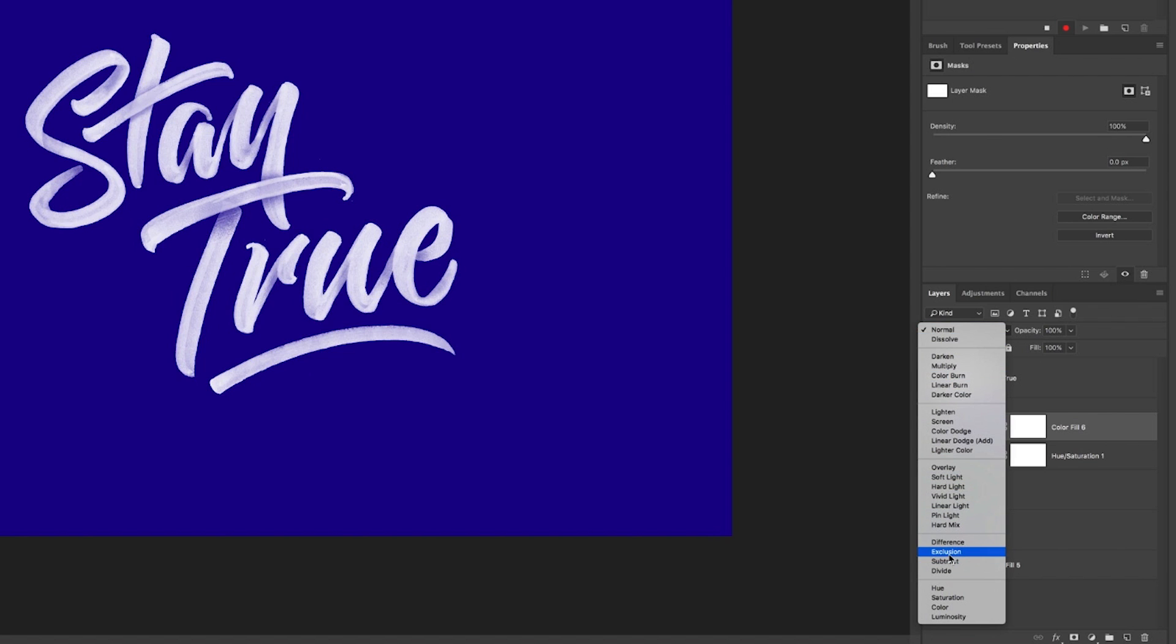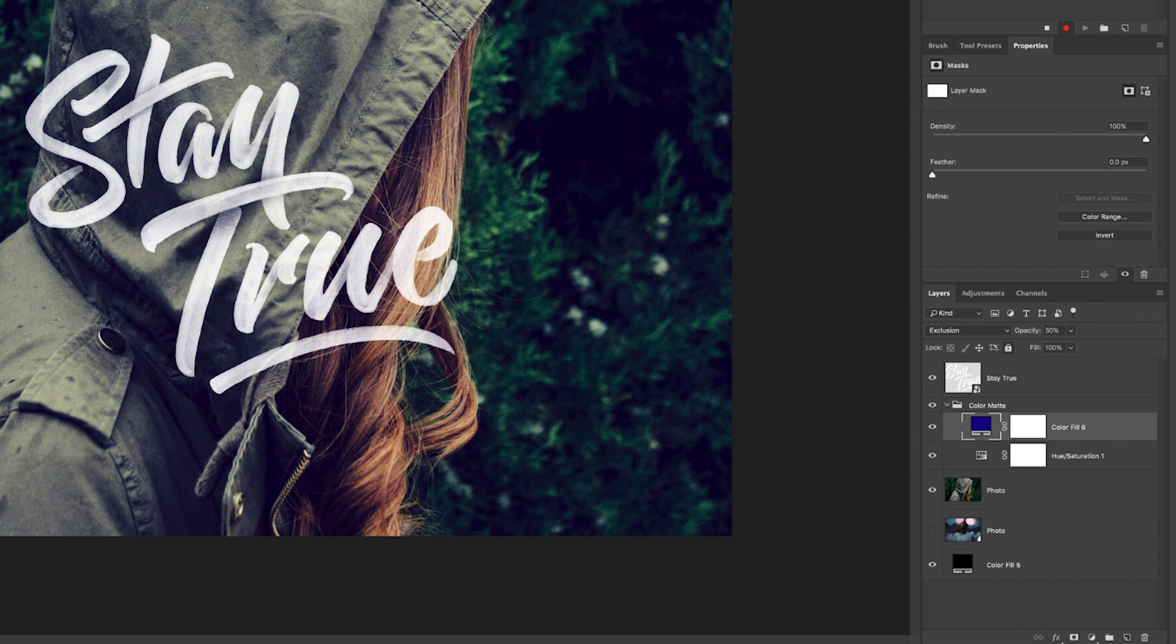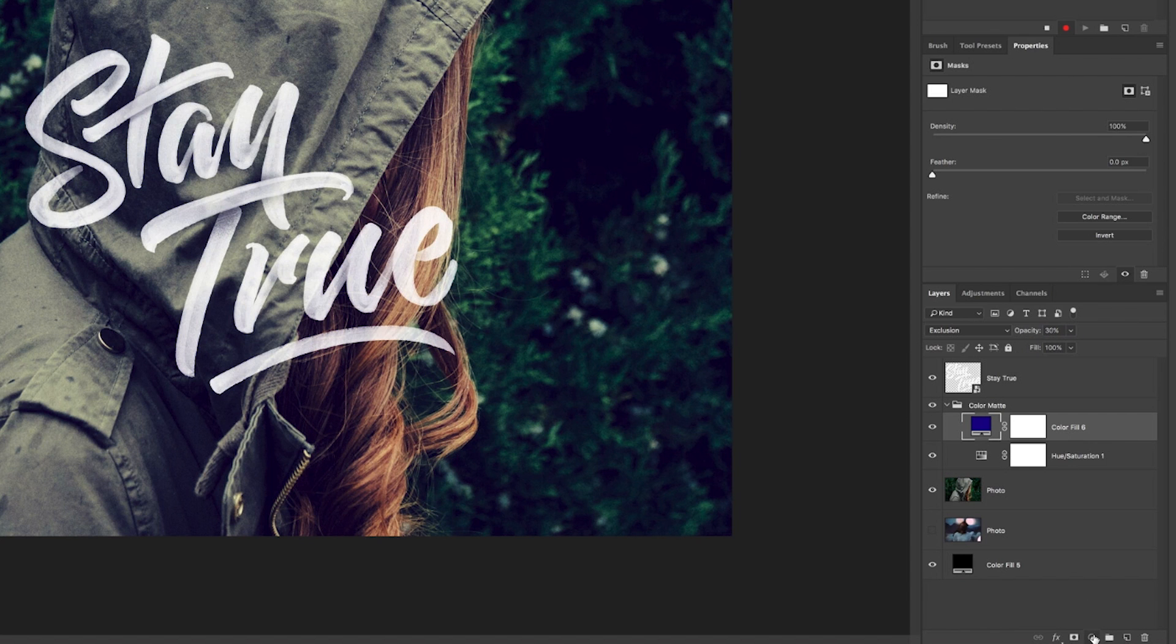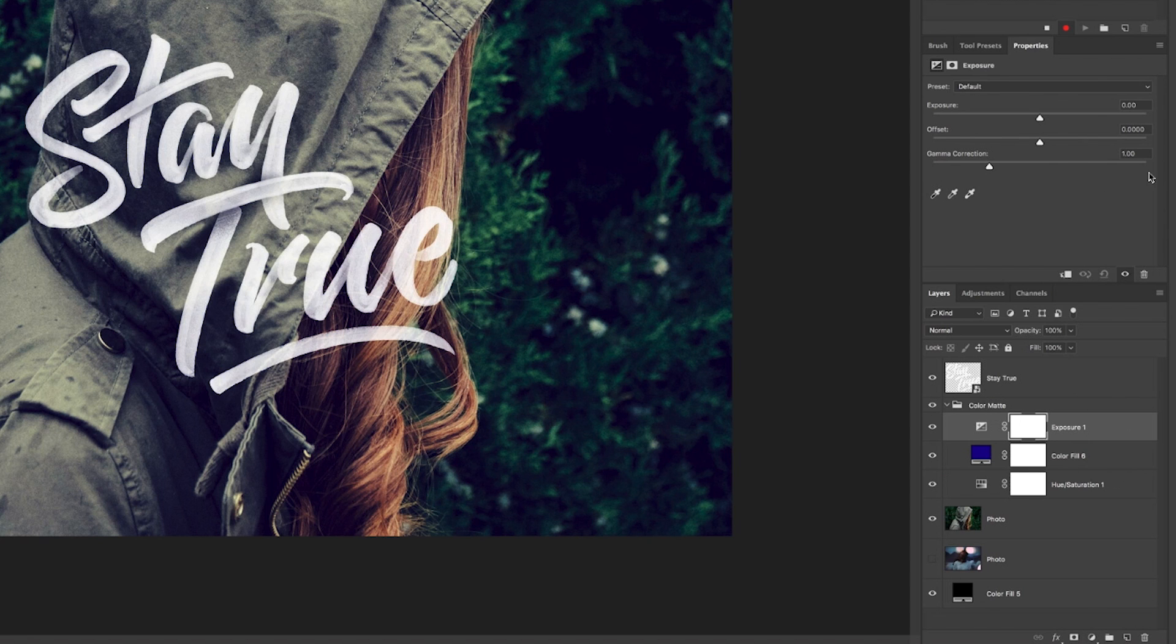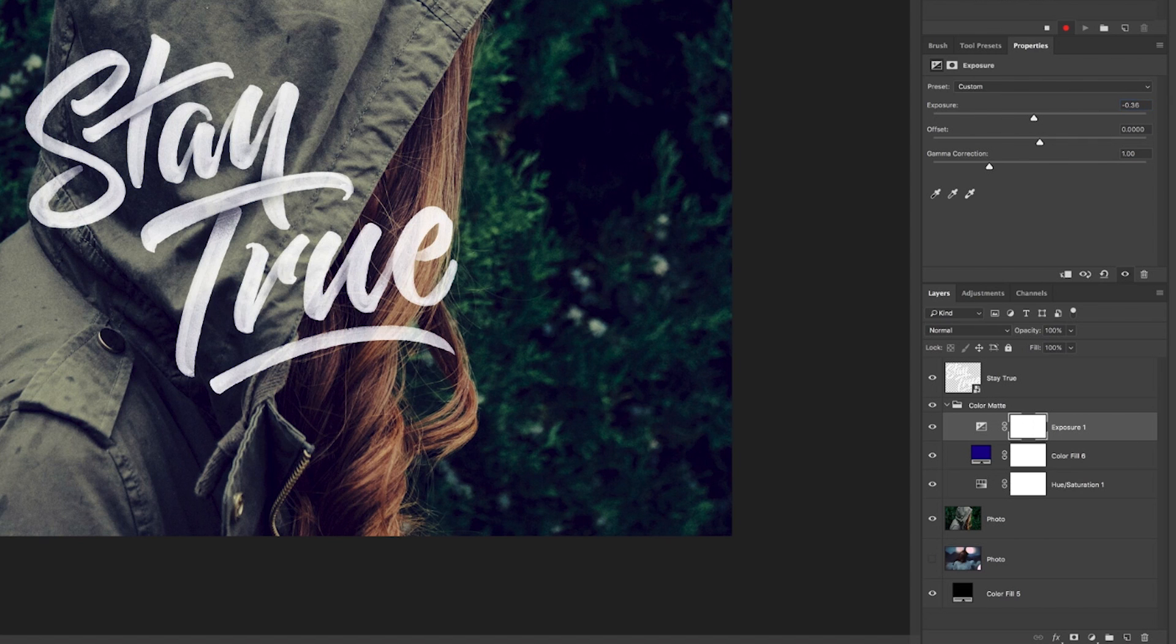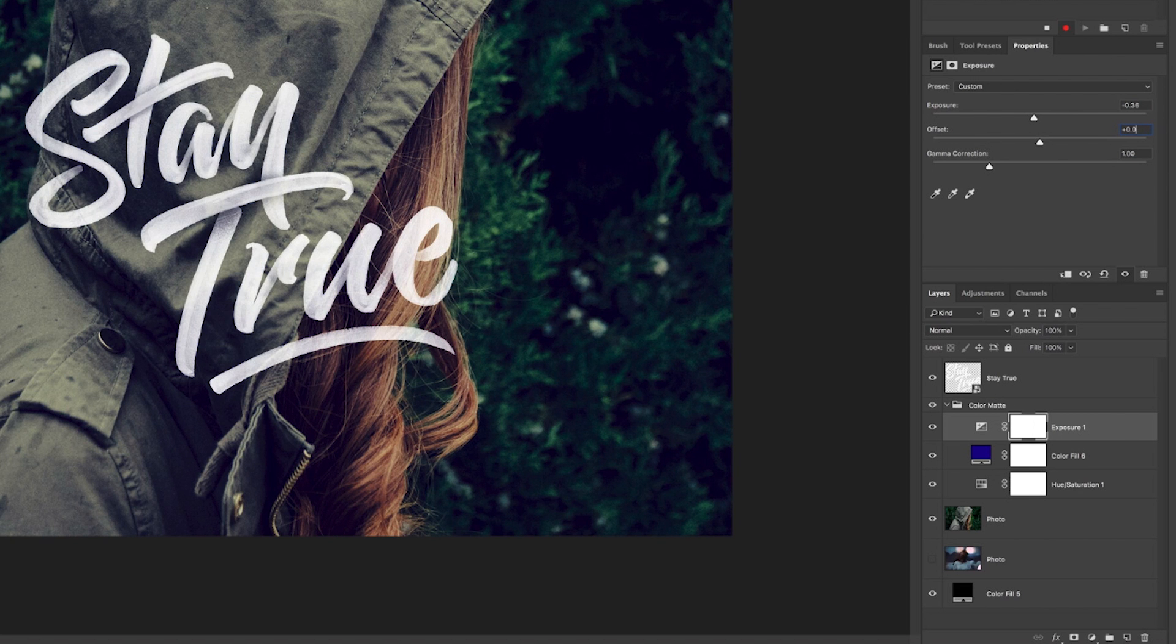Okay, that. And then what we want to do with that is turn it from normal to exclusion, and we want that to be 30. Now our last one, which is going to be exposure, we are going to put in the figures negative 0.36 in the exposure, and for the offset we are going to do plus 0.05.